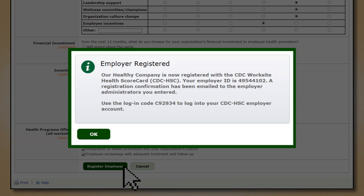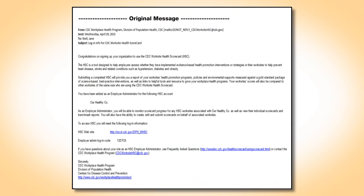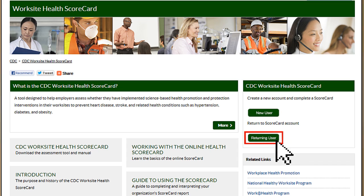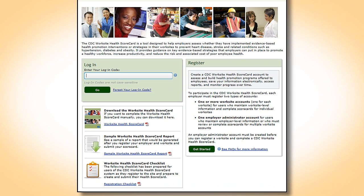The login code will also be emailed to her. Jane receives a welcome email that includes her worksite's name and a login code. It is important to keep this login code for future access to the account. Once the employer account is created, you can return to the CDC Worksite Health Scorecard and access your account information, scores, and reports at any time by clicking on Returning User and then entering the code.